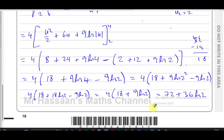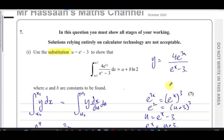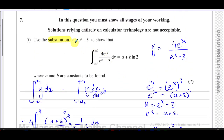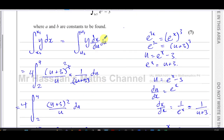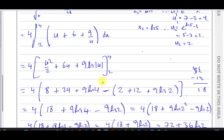The answer is 72 plus 36 ln 2, so a equals 72 and b equals 36. You don't have to explicitly write that down but you can. To summarise: this question is all about substitution — rewriting everything in terms of u, using the dx/du form of the chain rule, and remembering to change the limits.